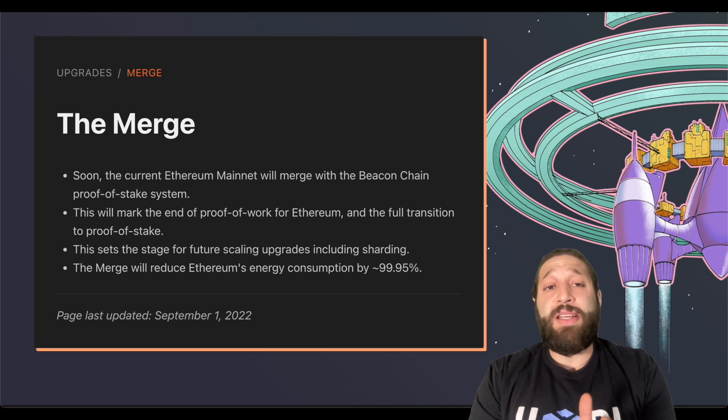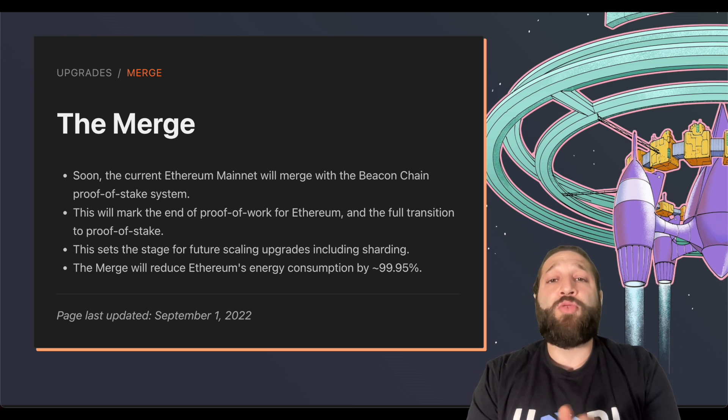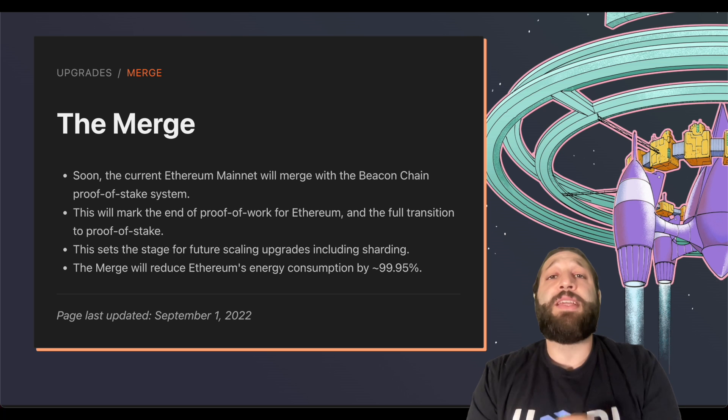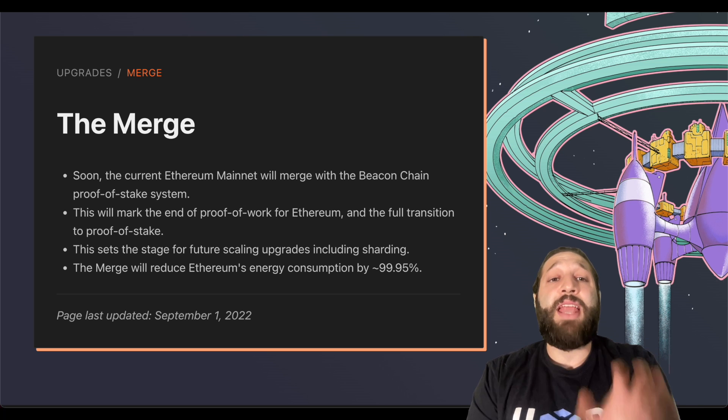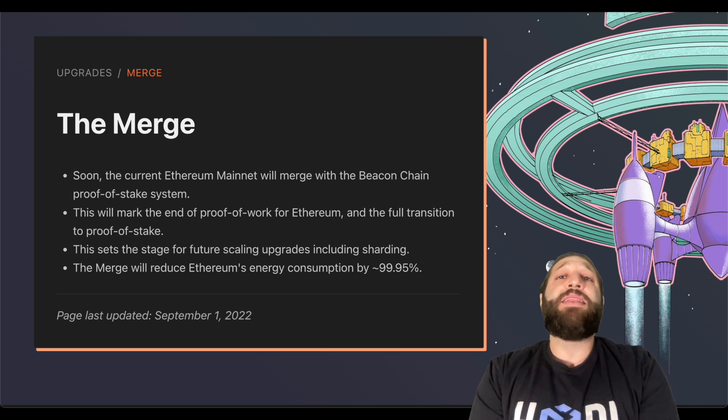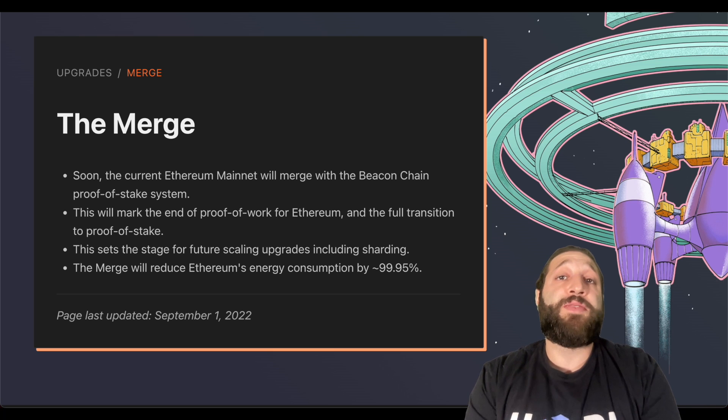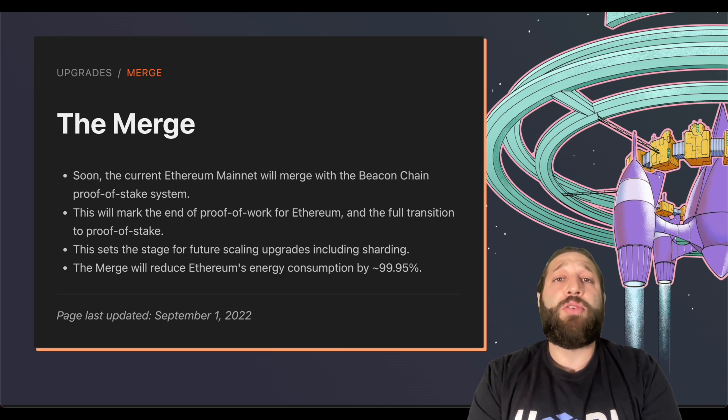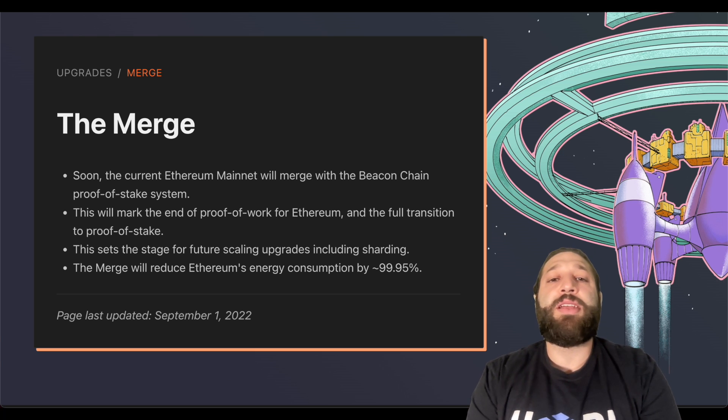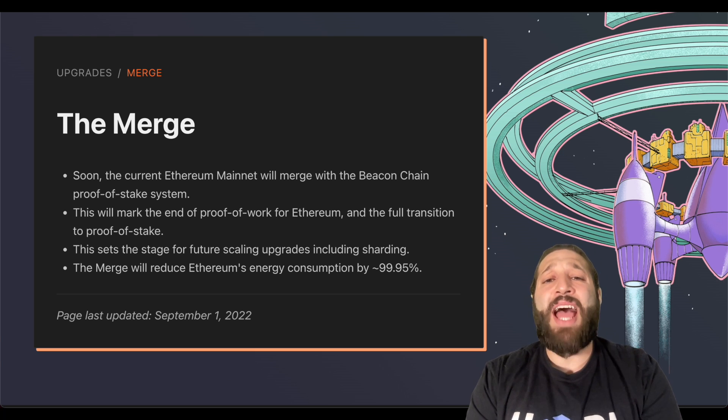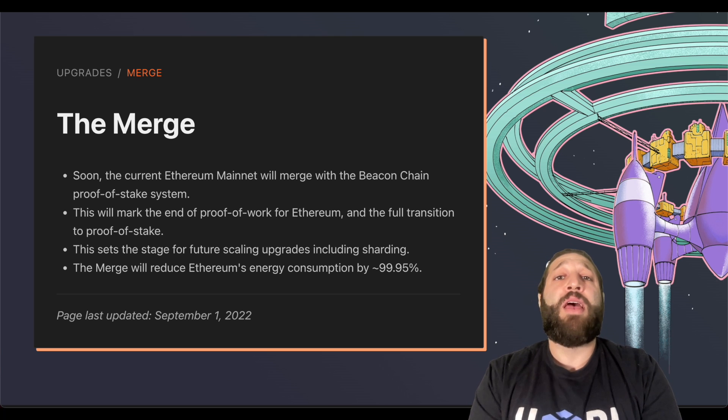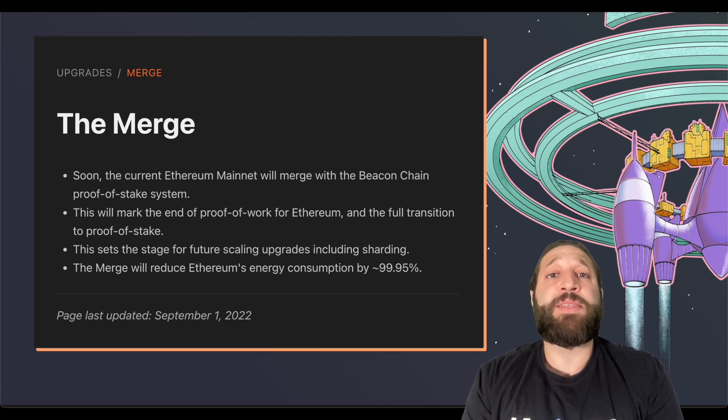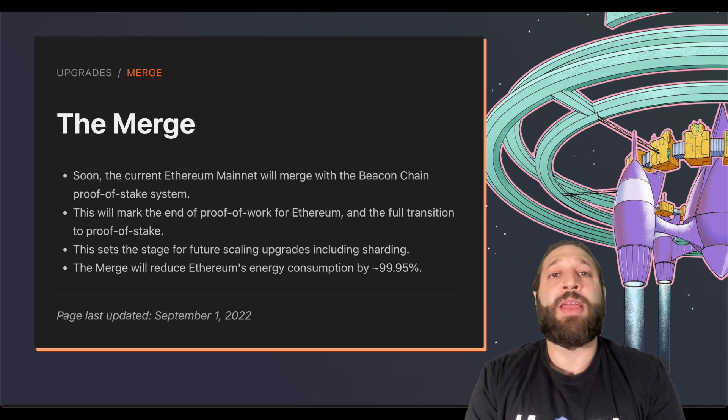So the current Ethereum mainnet will merge with the beacon chain Proof of Stake system. This will mark the end of Proof of Work for Ethereum and the full transition to Proof of Stake. This sets the stage for future scaling upgrades, including sharding, and the merge will reduce Ethereum's energy consumption by 99.95%. I also want to add that the merge will not improve transaction speed and gas fees when transacting on the Ethereum network.